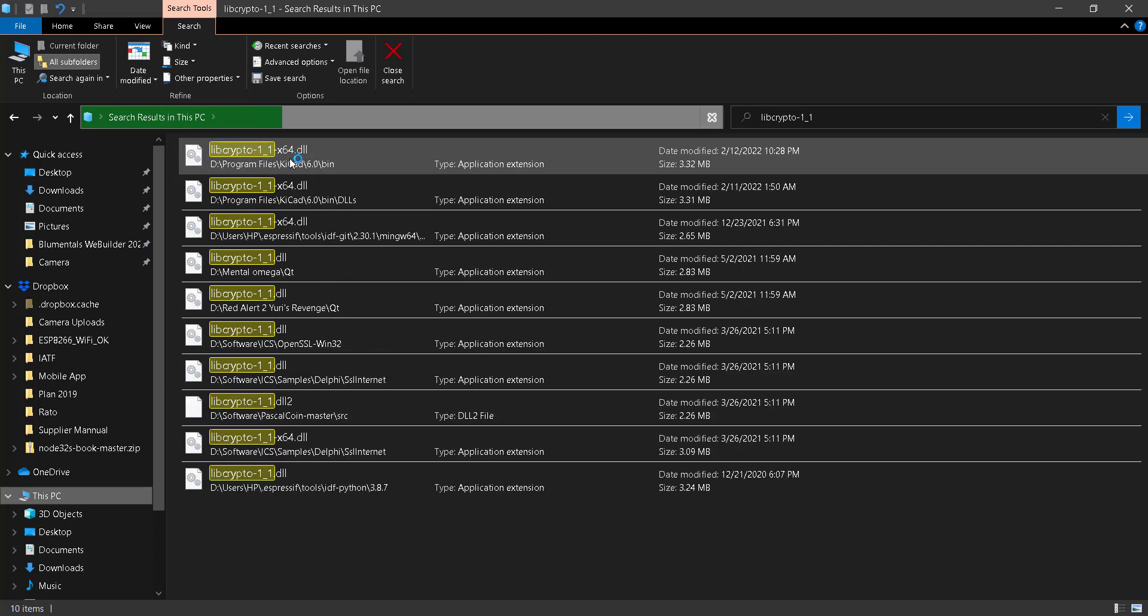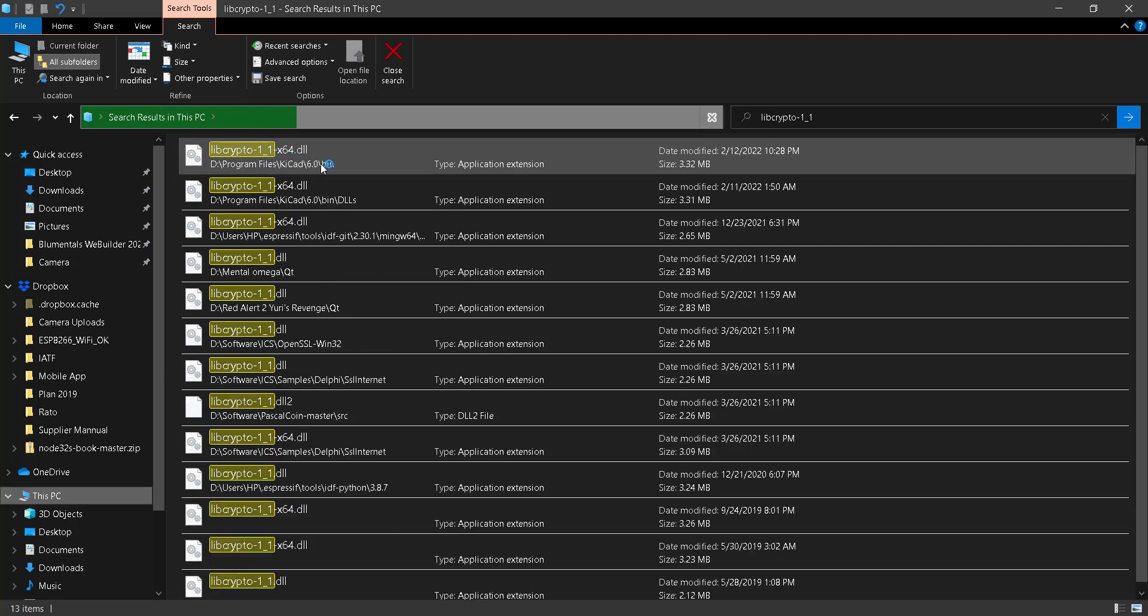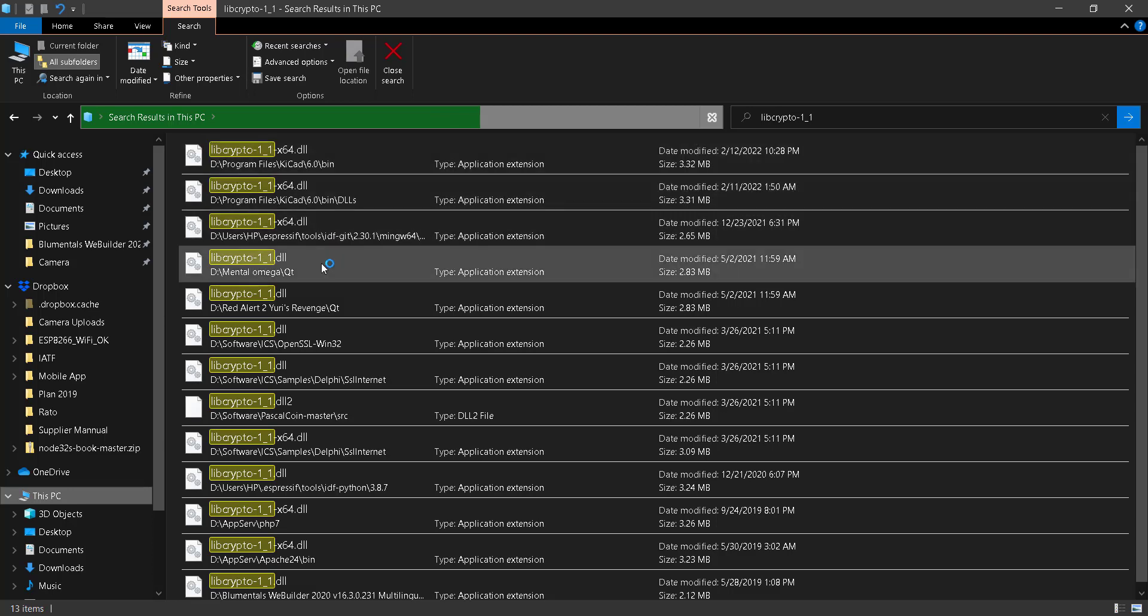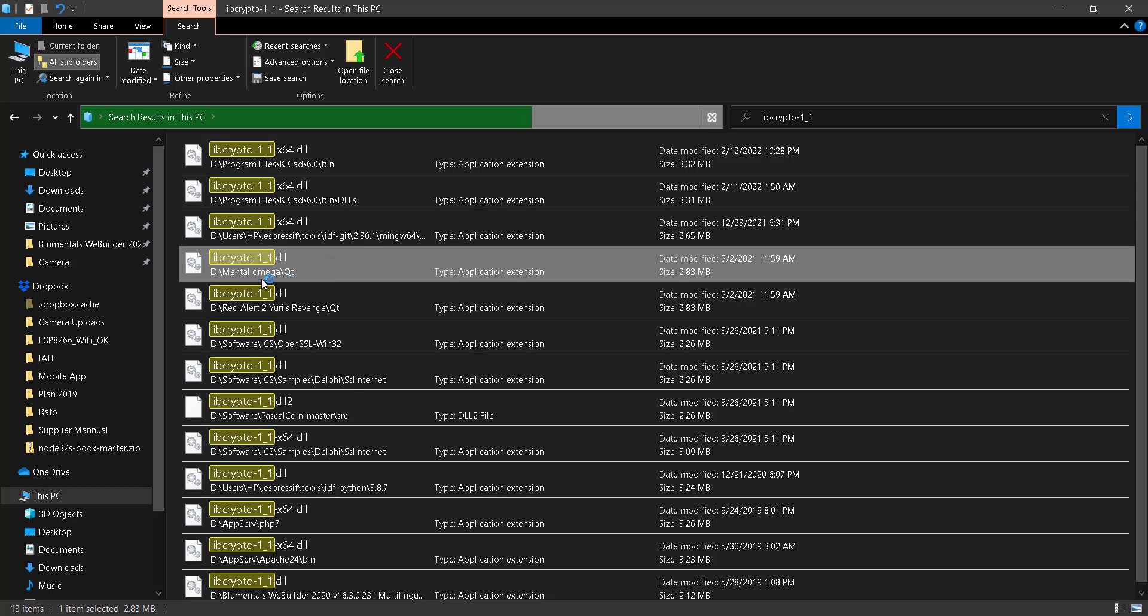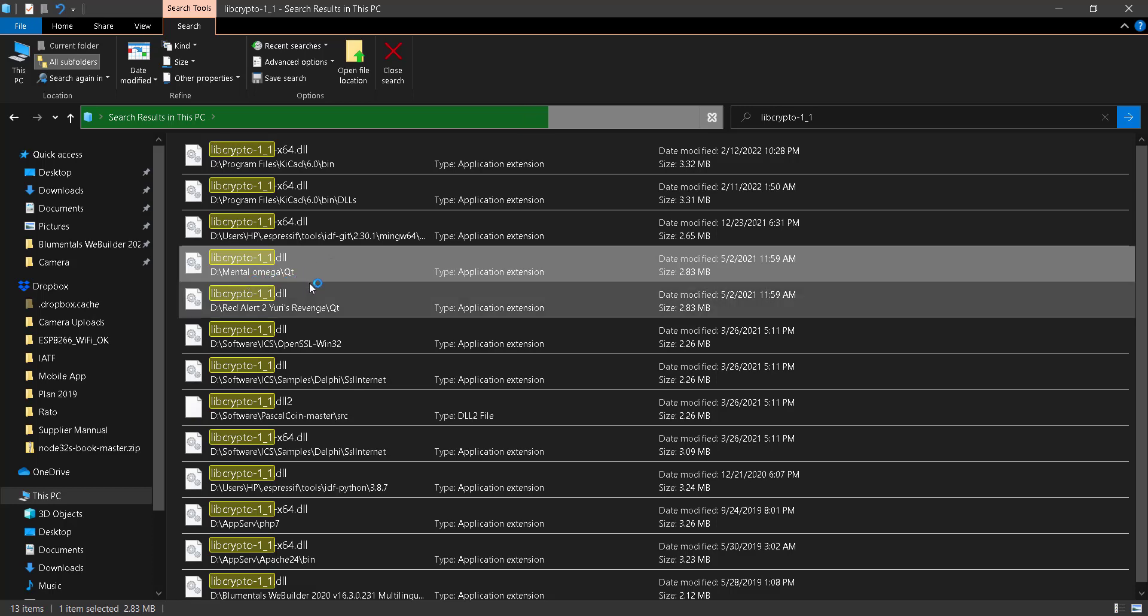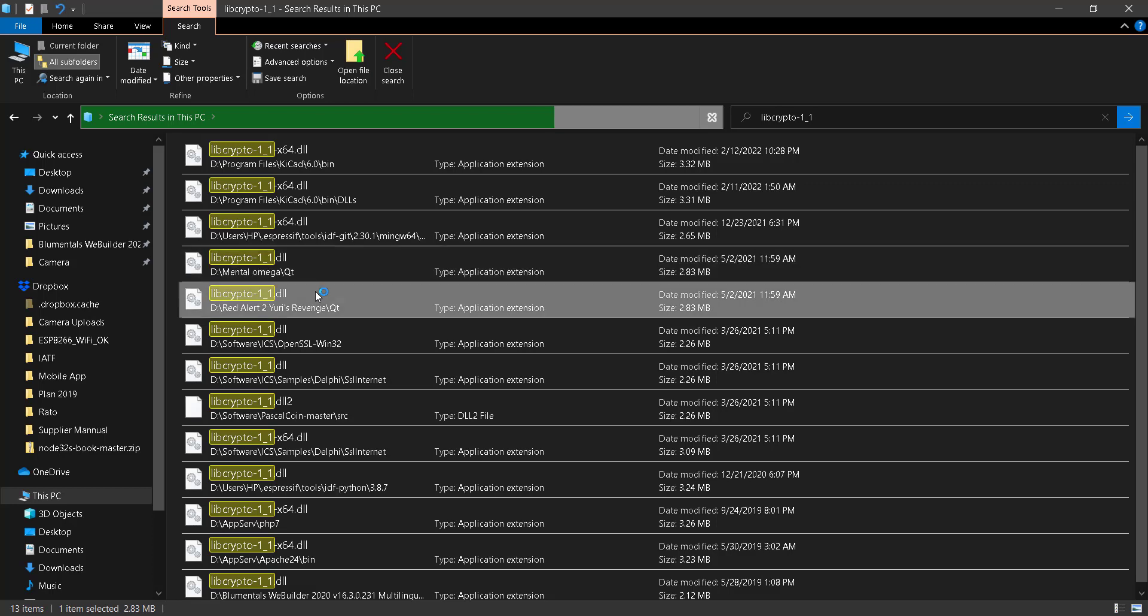Lib crypto one by one x64 dot DLL is a library in KiCad. There's a software about designation of electronic board that I installed in my computer system. The other file is located in Mental Omega QT and it's also located in Red Alert 2, a game.